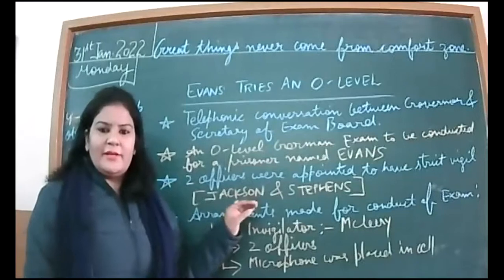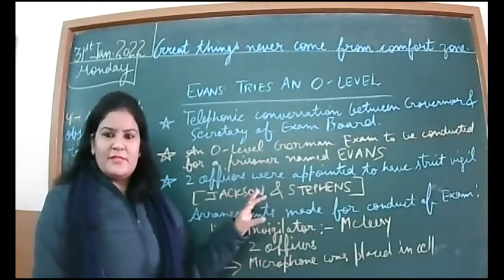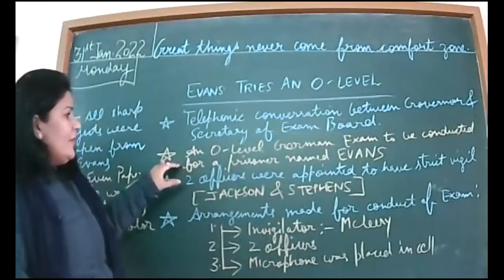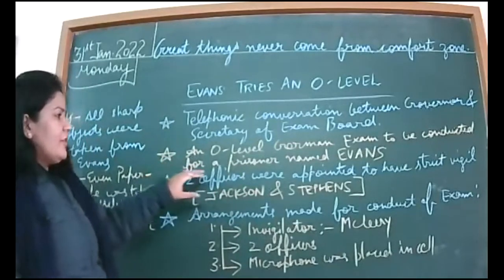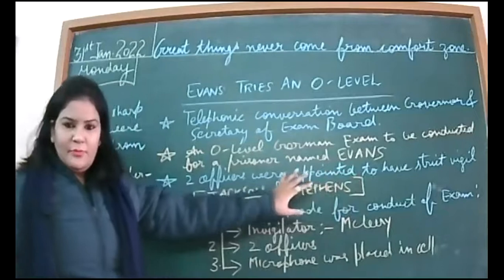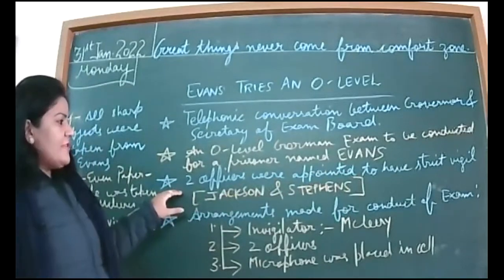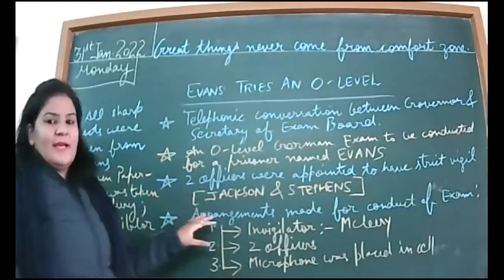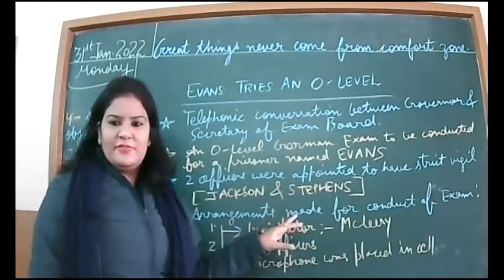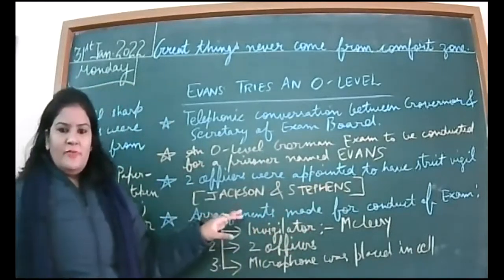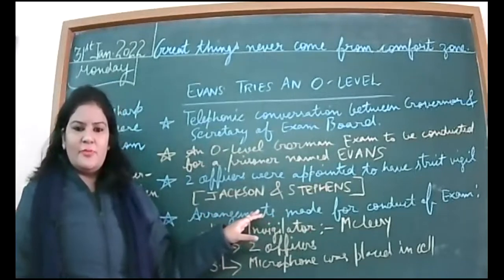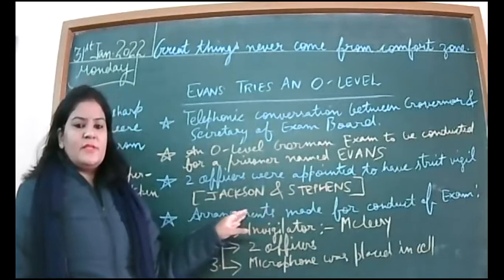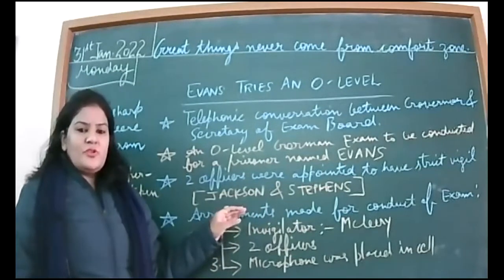They decided that the exam will be conducted. We are going to discuss the arrangements that were made. An O-level German exam to be conducted for a prisoner named Evans. Two officers were appointed to have strict vigil on that person: Jackson and Stephens.